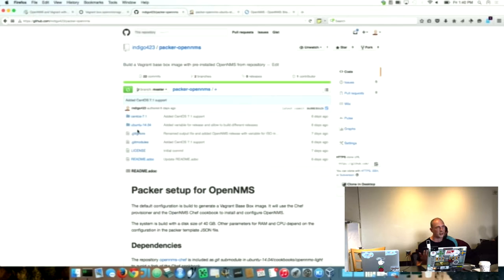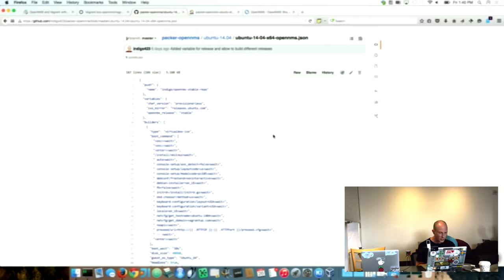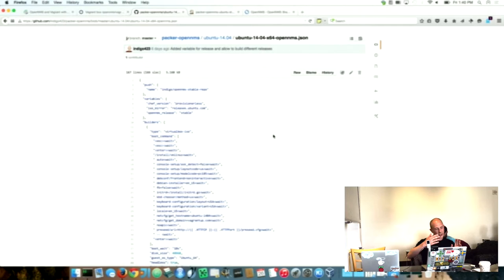Currently we have two versions. One is CentOS 7.1 and Ubuntu 14.04. If you look at the Ubuntu 14.04 thing, we have basically a JSON file which describes how to build the base box image. It's really downloading the Ubuntu ISO file and making apt-get update, installing all that stuff. Then on top when the operating system is installed, run the Chef cookbook and install OpenMS. Then it creates a base box file which is uploaded to the web page.